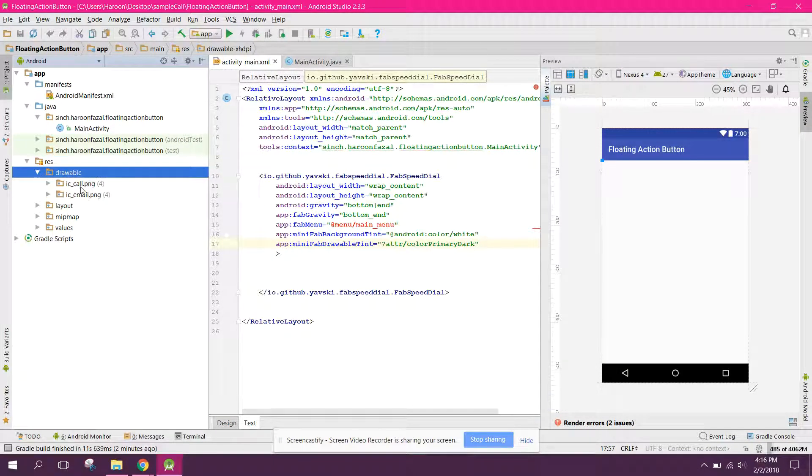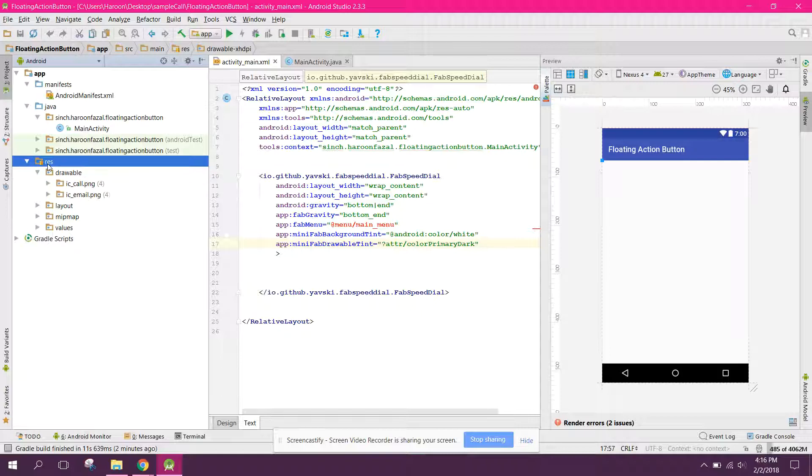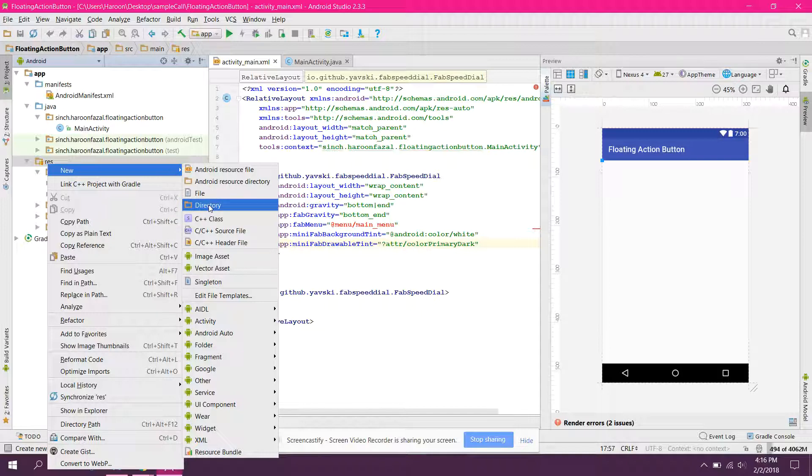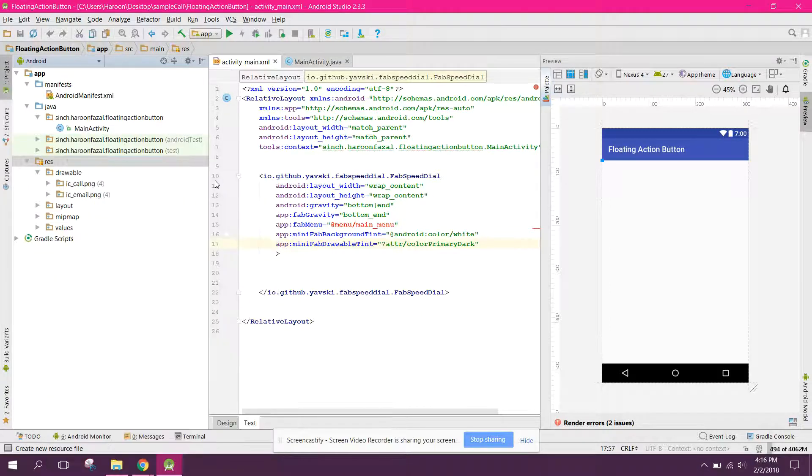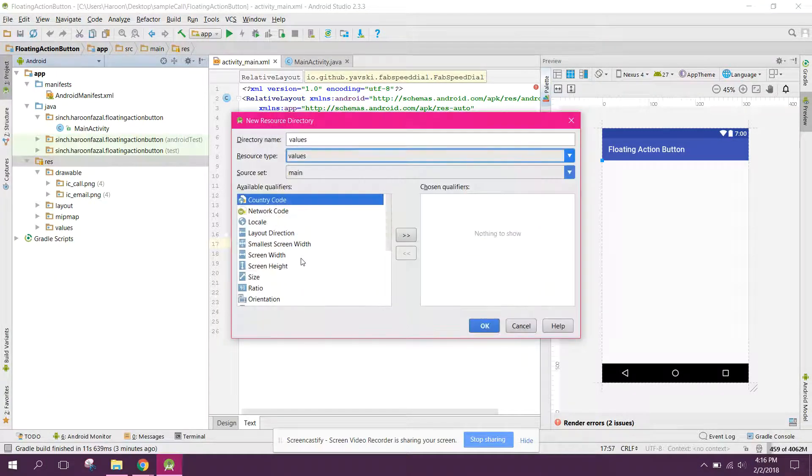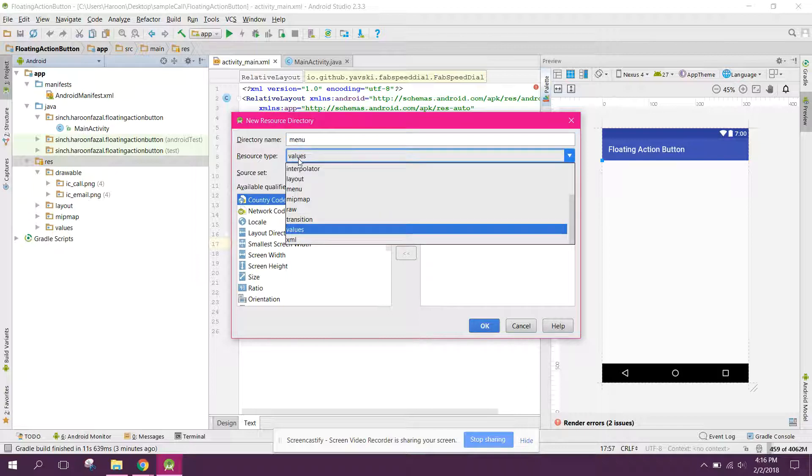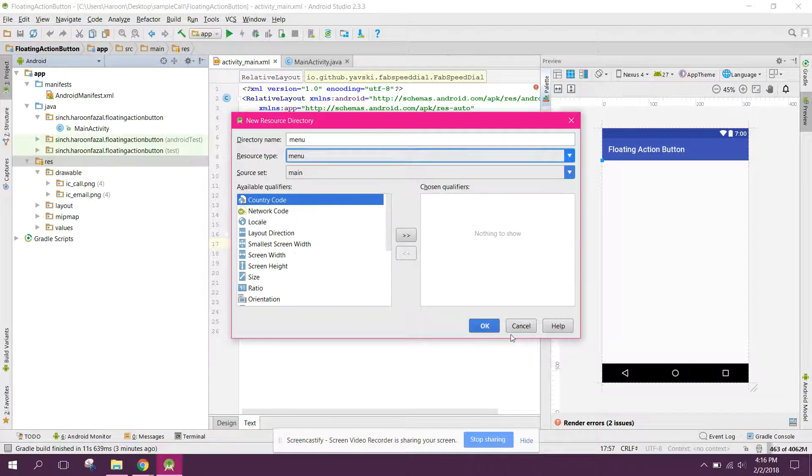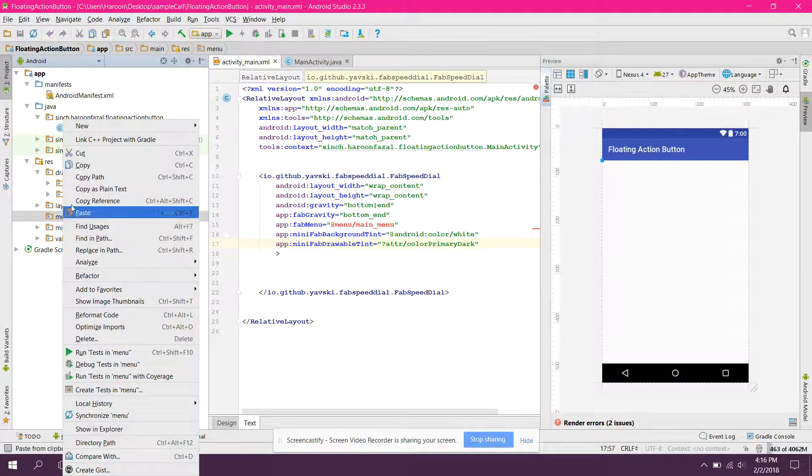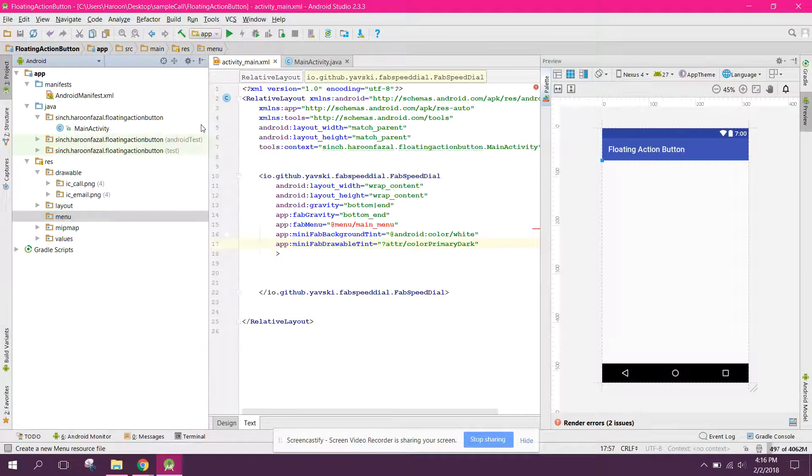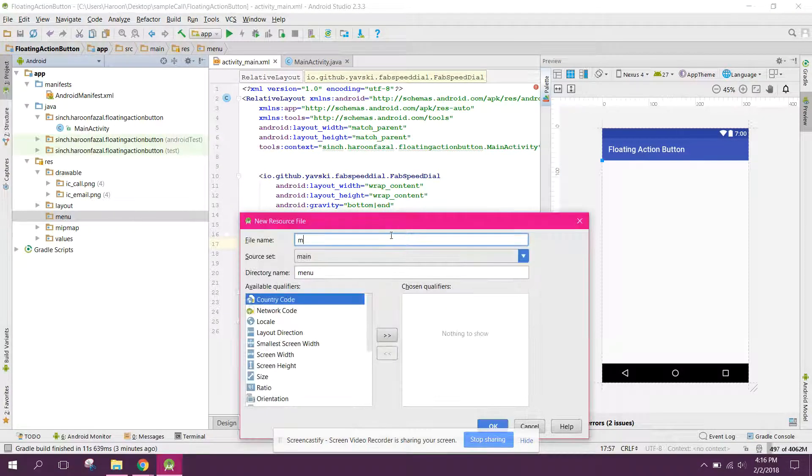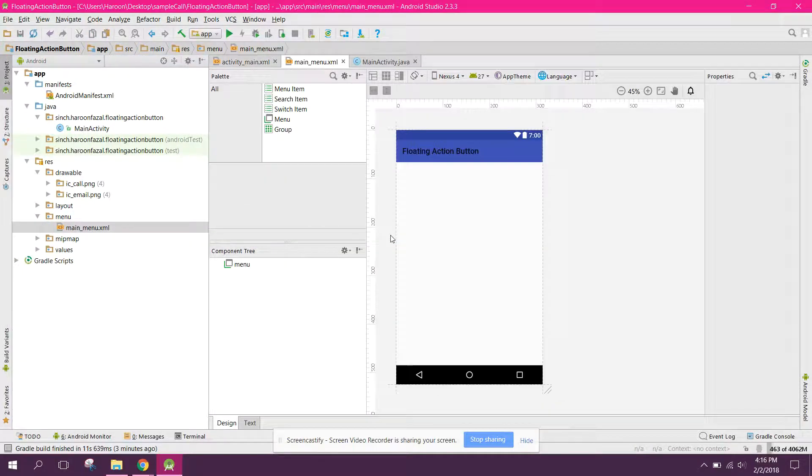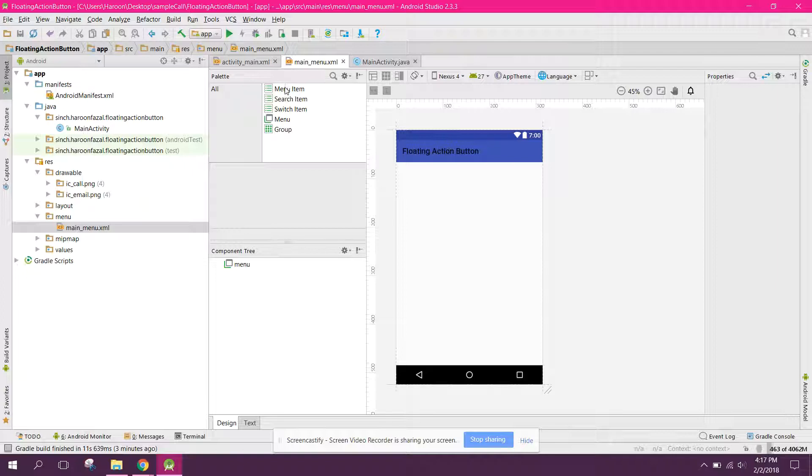All right, so now we have these two drawables, ic_call and ic_email. And next thing which I need is we need to add the menu. So we can say new Android resource directory and here we can say menu. Click OK and here we have this menu. So we can say new main menu. And let's drag in a menu item.